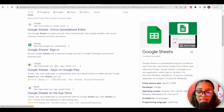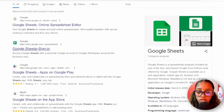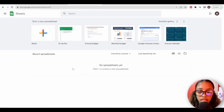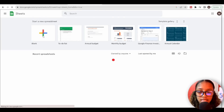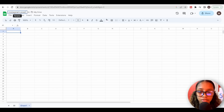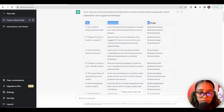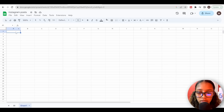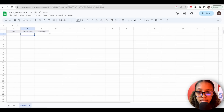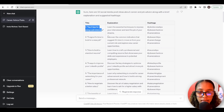Search for Google Sheets, click where it says sign in, and log into your account. Then click where it says blank sheet and add the title Instagram Posts. Now head back over to ChatGPT, copy the title, explanation, and hashtags, come back to the sheet, click on the first cell, and hit paste. As you can see, it creates our three table headings.